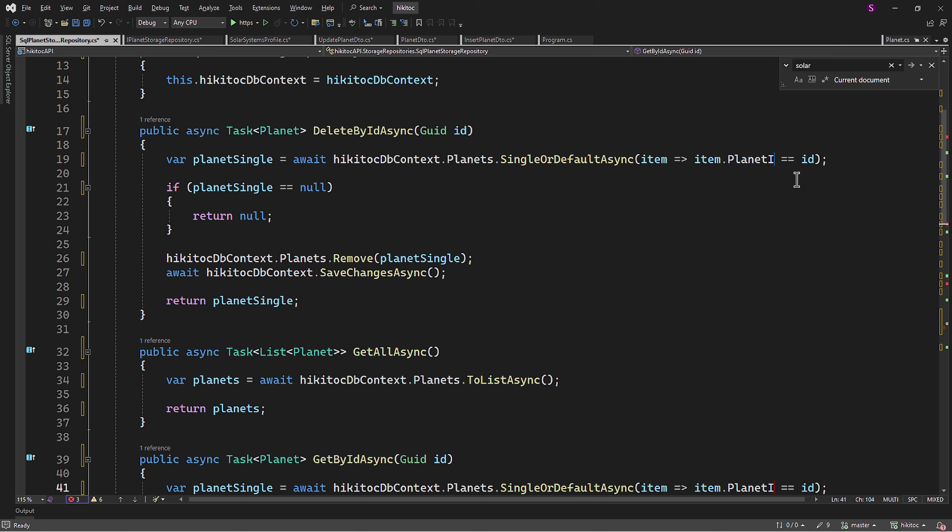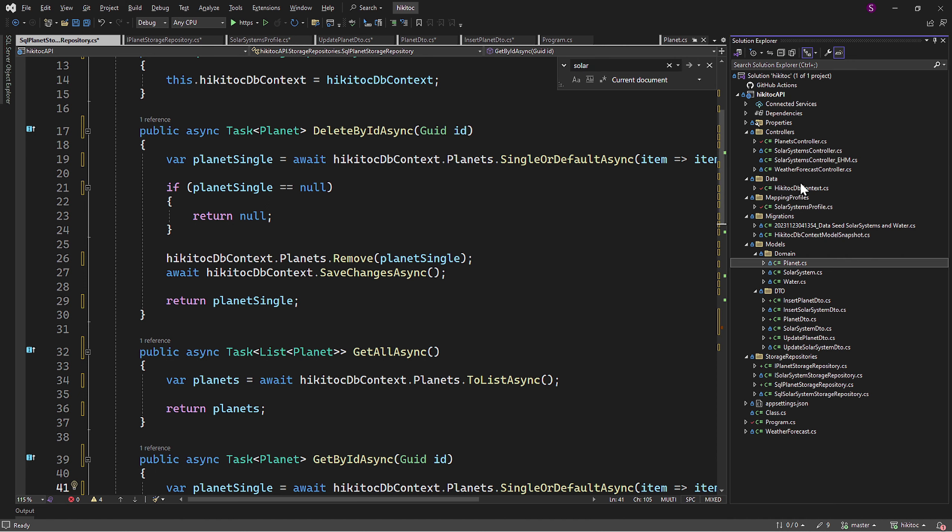With that, this part is also ready. So two things to go: dependency injection and the controller itself.